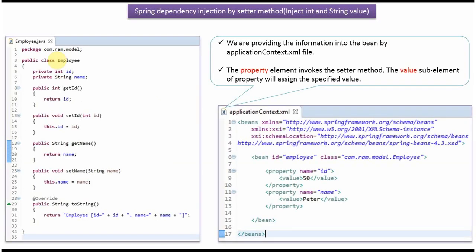Here I have defined the class Employee. It has two properties, id and name, and it has getter and setter methods for these two properties. Here I have also overridden the toString method.